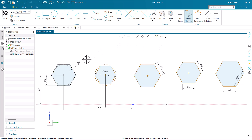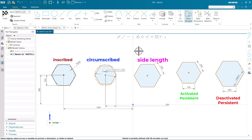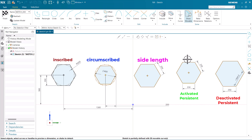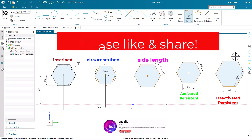Let's have a quick recap. We have learned about the range of the polygon which lies between 3 and 513 sides. We have understood all three types: inscribed, circumscribed, and side length. We have also understood the difference between activation and deactivation of persistent relation. This is all in this video. I hope you have enjoyed learning the Polygon command in Siemens NX. Please like and share this video and don't forget to subscribe to our channel. Thank you.